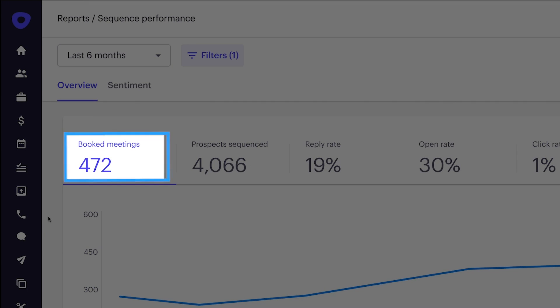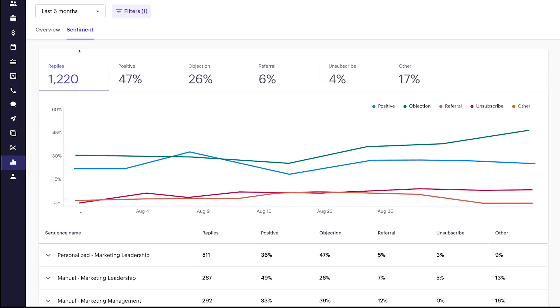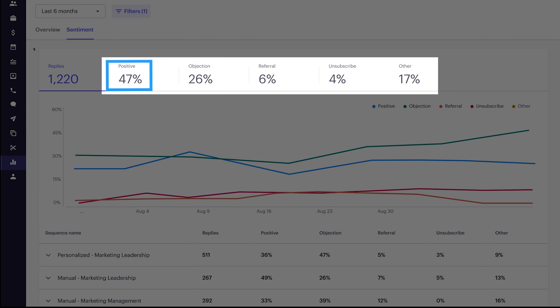Now, let me show you how buyer sentiment analysis provides a whole new set of insights. She sees trends as well as buyer engagements classified into positive responses, objections, referrals, unsubscribes, and other responses.